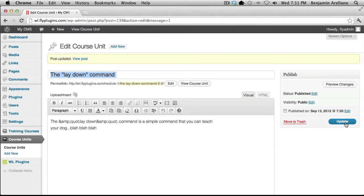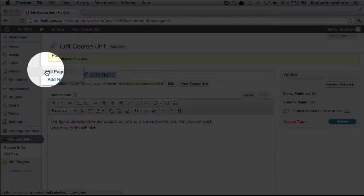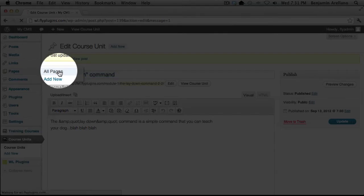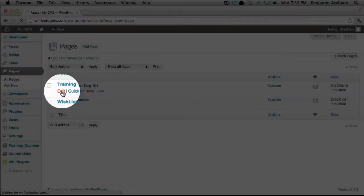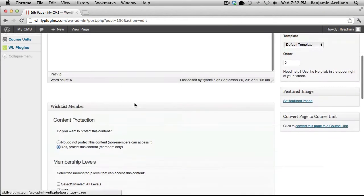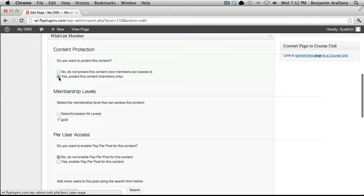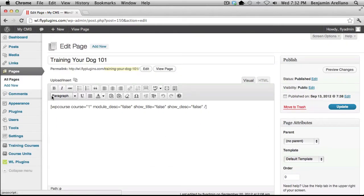The very next step would be to create a course outline. We're going to head over to the menu on the left-hand side, under Pages, and select All Pages. I've already taken the liberty of creating a course outline, but we're going to edit it to make sure this course outline is only available to the Gold membership level. Select Edit under the page title, then scroll down. I've already protected the content for the Gold level, so no action is necessary here.